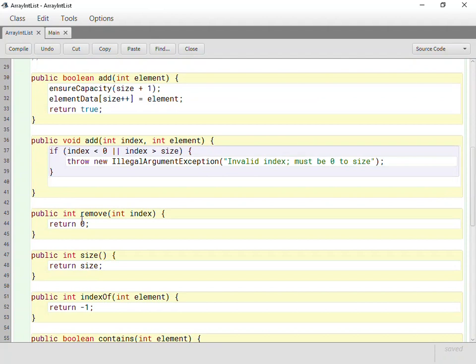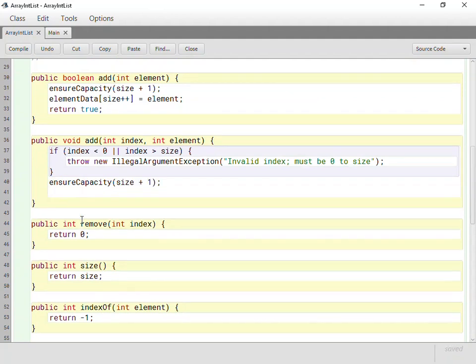So now how are we going to move those things down? Well, it's really not that hard to do. First, we need to make sure that there's room for it, of course. So we're going to still say ensure capacity size plus one. We're still going to always do that. And then what do we have to do? We have to move everything down.